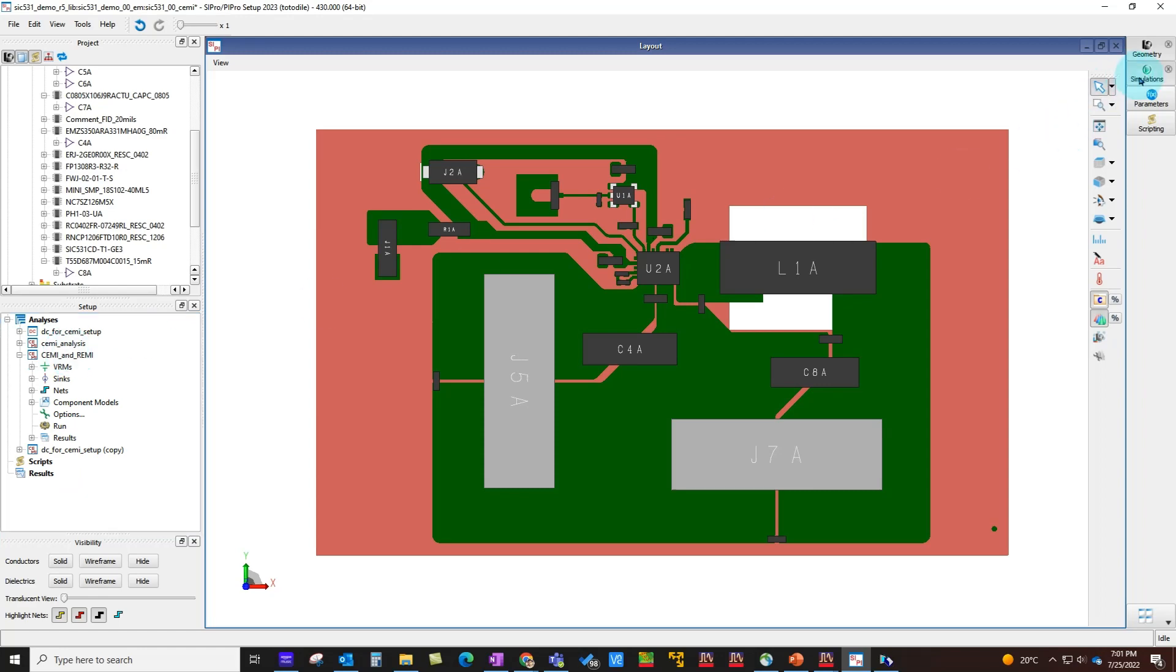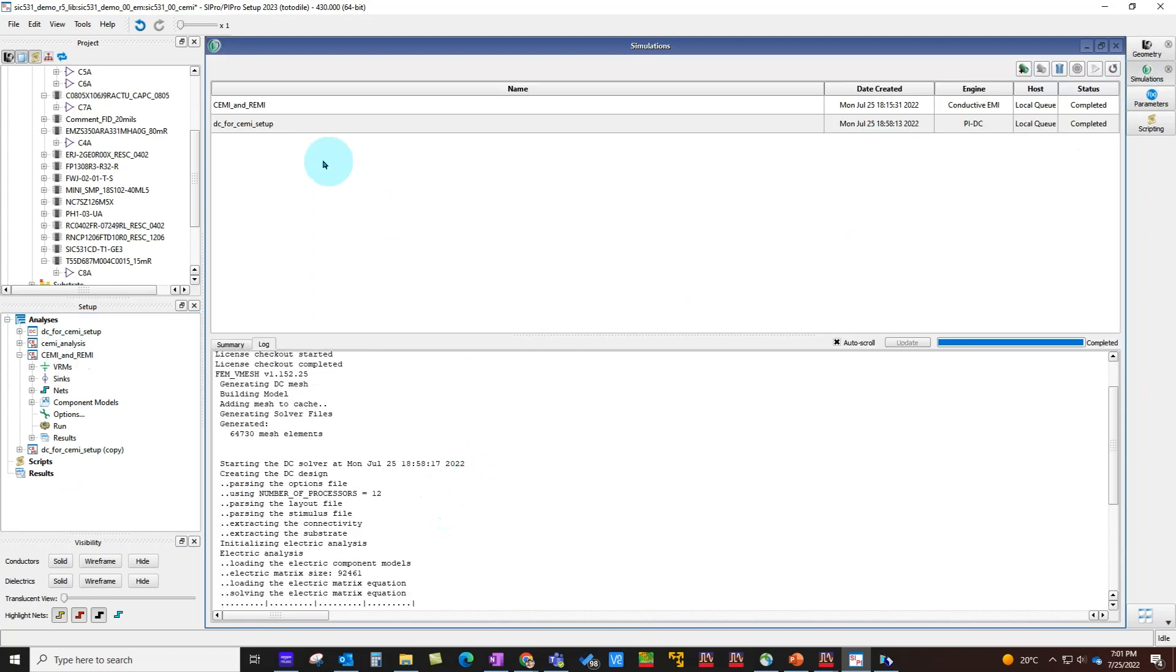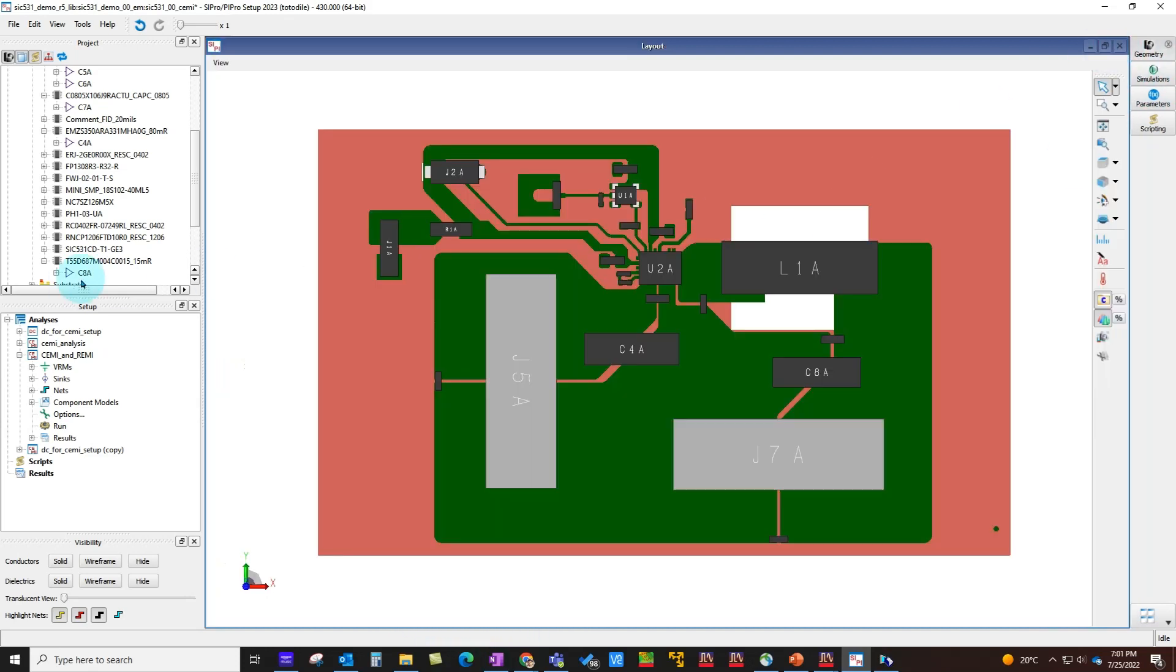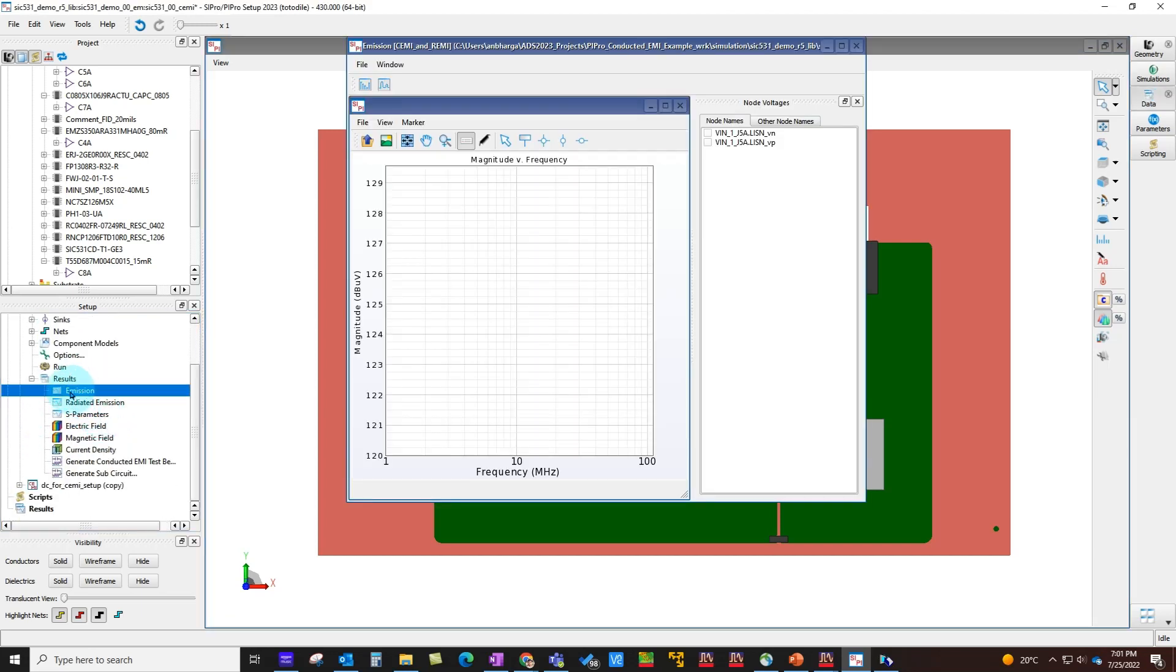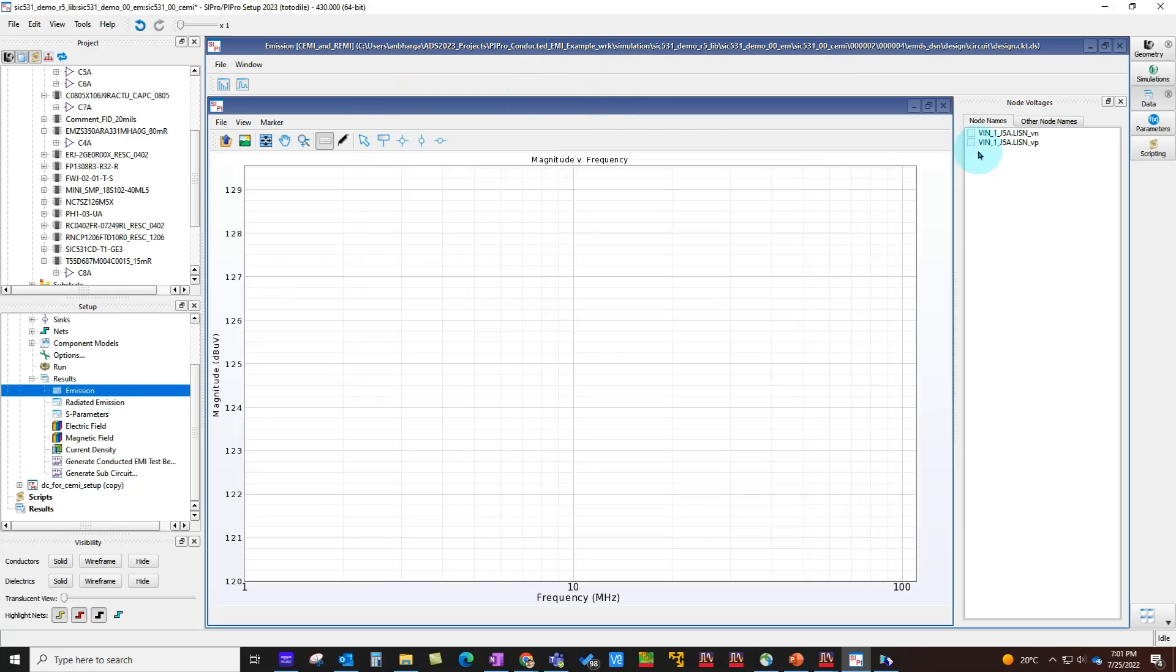Once simulation finishes, you can look at the results. Here I've already performed a simulation which only took a couple of minutes on my laptop—two minutes, 11 seconds for this particular design. You can also exploit the Design Cloud HPC if you're dealing with a very complex board. It's taking a good amount of time—you can run all these frequency points in parallel.